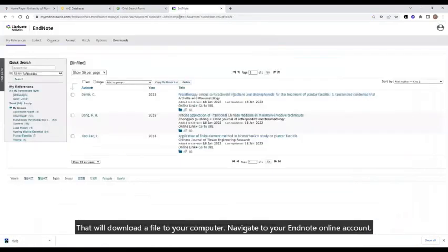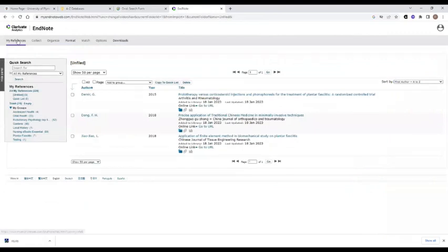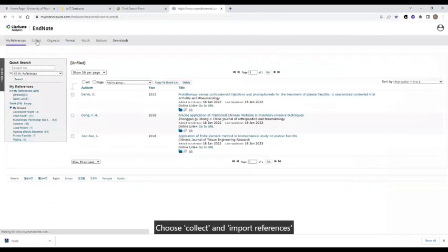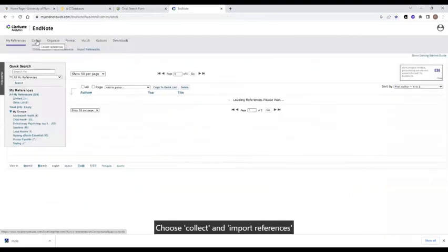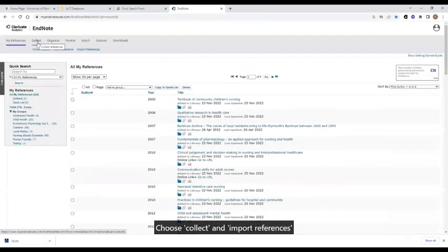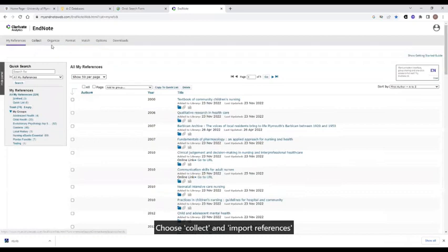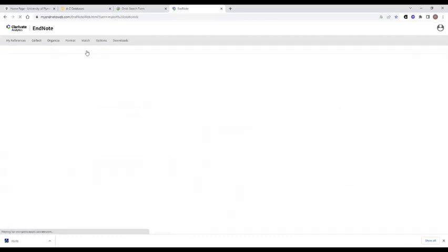Navigate to your EndNote online account, and you want to choose collect and import references.